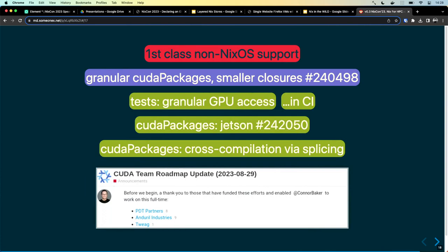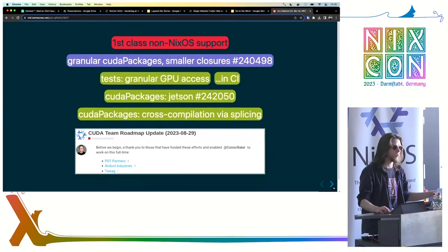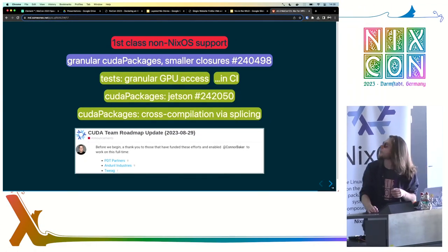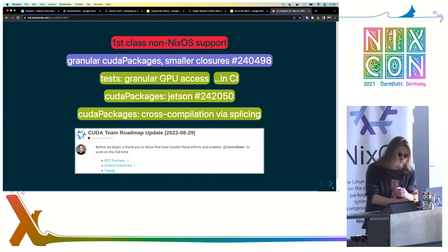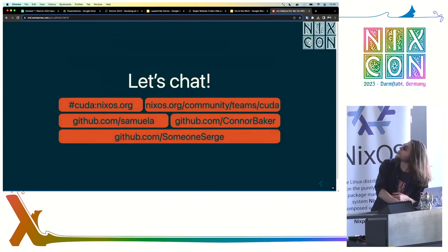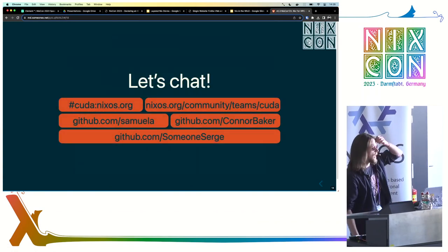We have got several volunteers now maintaining CUDA infrastructure in Nix packages, and we have got an entire full-time employee of Tweag — Connor Baker — working full-time on CUDA packages. We have got a plan to run a long-term CI to build and test CUDA applications. There is a lot more stuff coming up, and we will be happy to chat about those.